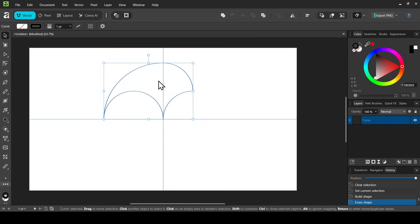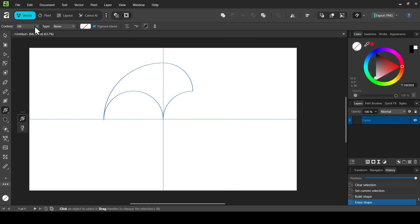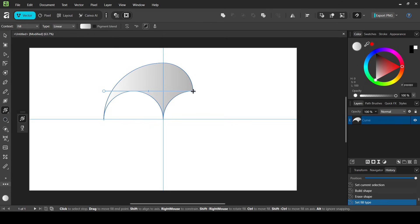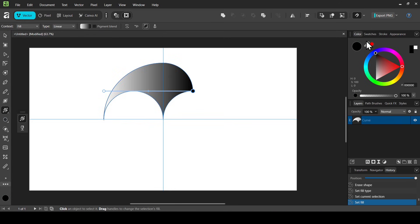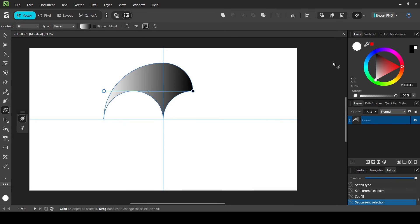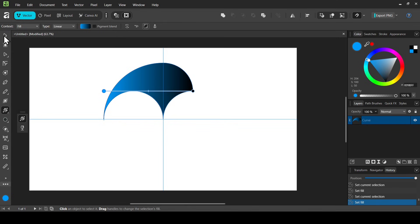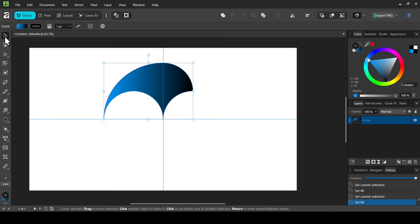Select the Move tool, then select the shape and open the Fill tool. Set the context to Fill and change the type to Linear. Left click on the first point and change it to black, then left click on the second point and change it to a blue color.